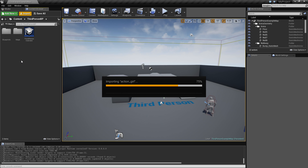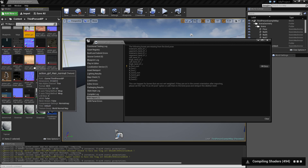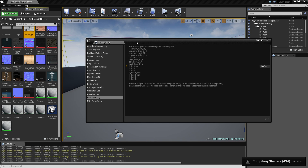This may take a while because the character consists of lots of small bits and pieces, going all the way down to the eyelashes. In the FBX, all these bits and pieces are separate meshes, and what Unreal does is merge them into one single skeletal mesh, which obviously takes a little while.